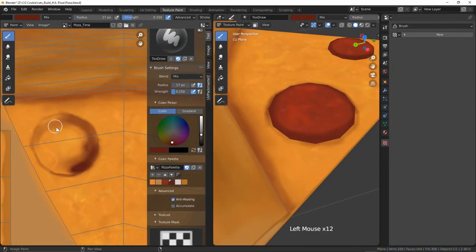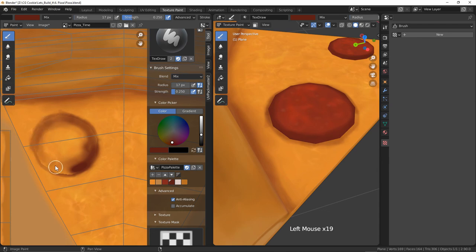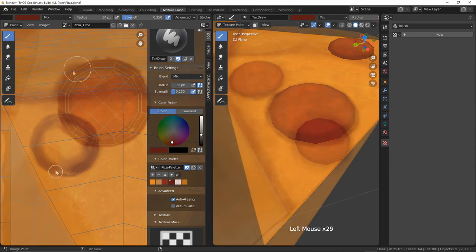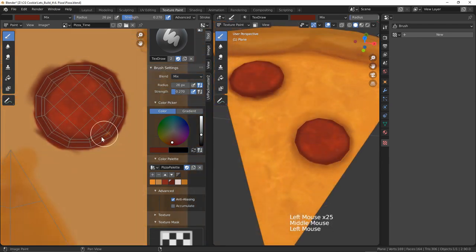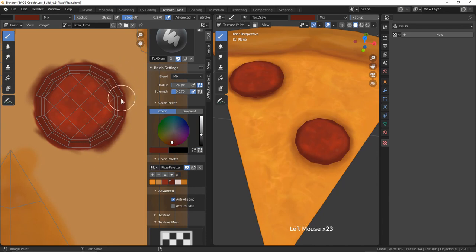To wrap up our color, I want to blend in our pepperonis a little bit better. I'll start by adding some saucy shadows underneath them on the cheese. It's pretty easy to go overboard here and subtlety is key with this particular part I've found.